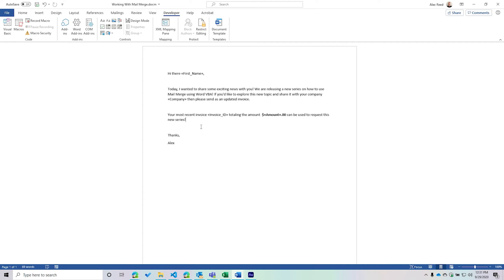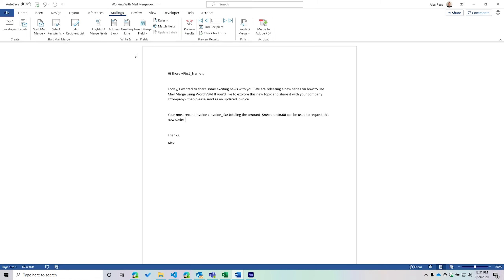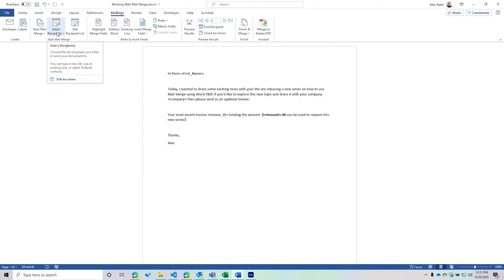The first thing we're going to talk about today is how to define a data source to use in our Mail Merge functionality. For those who have never used Mail Merge, if you're inside a Word document, go to the Mailings tab and then to Start Mail Merge — this kicks off the mail merge process. If you look at Select Recipients, you'll see a couple of different options.